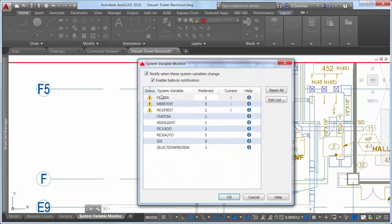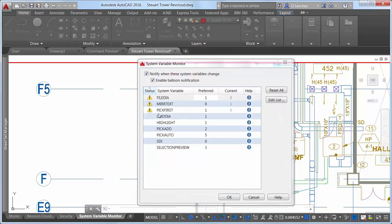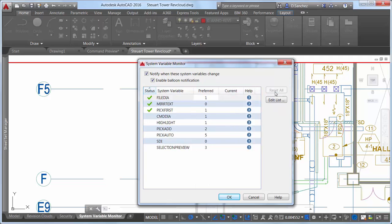view the status to see which variables have been changed and how their current values compare to your preferred values. And, best of all, you can quickly reset the deviant values to those you prefer.